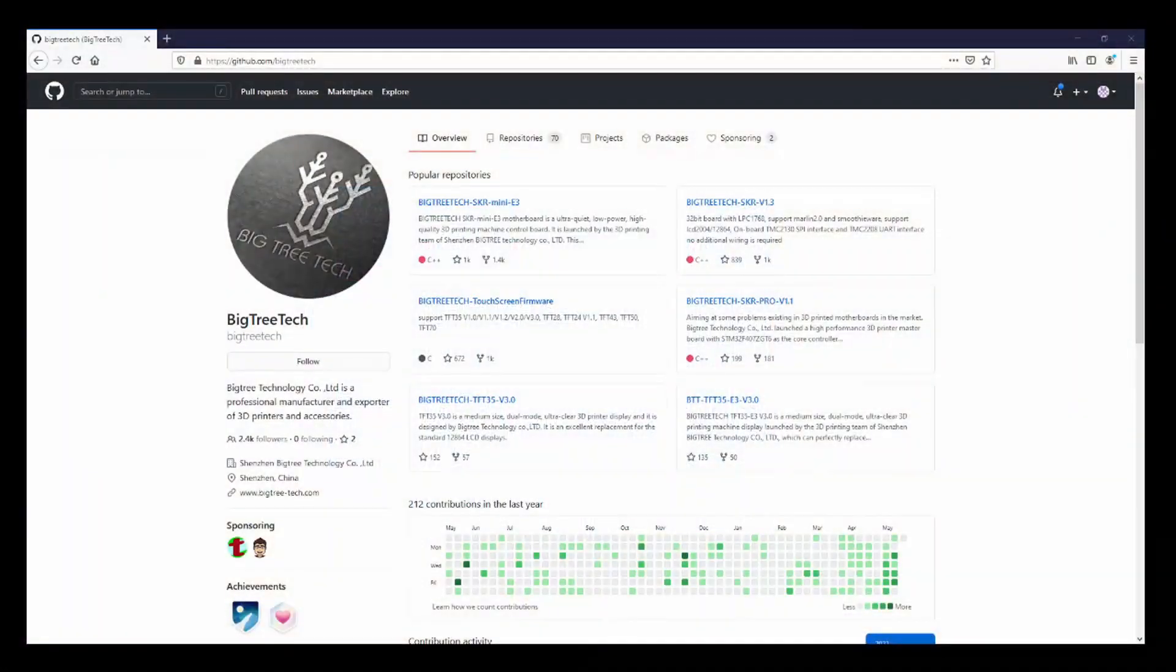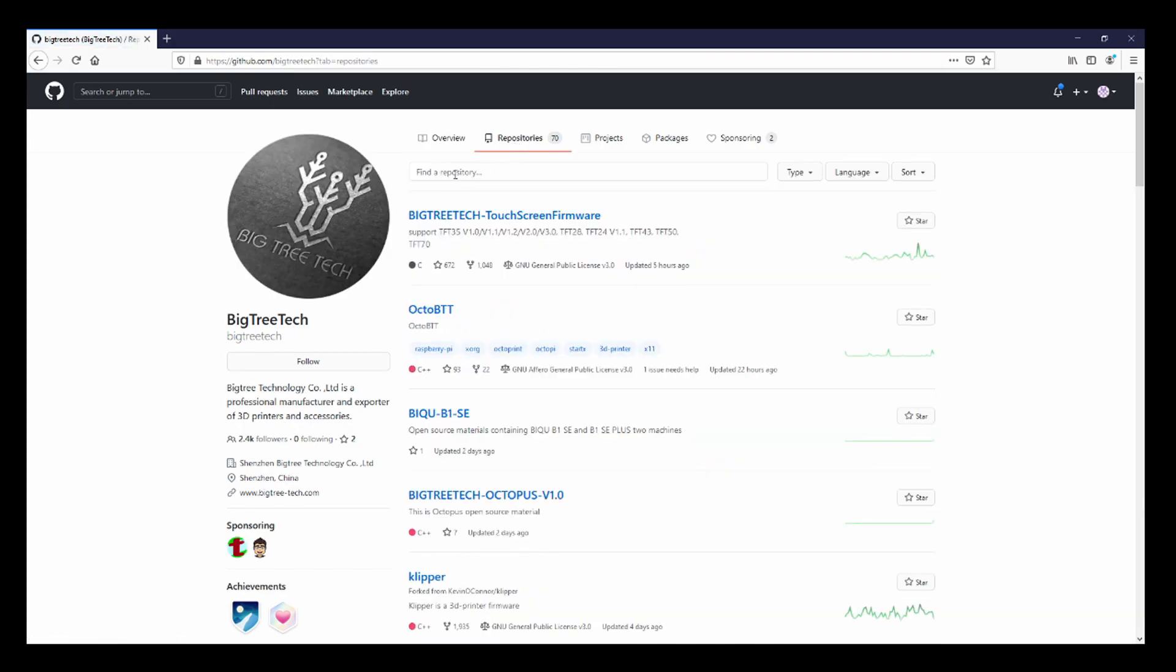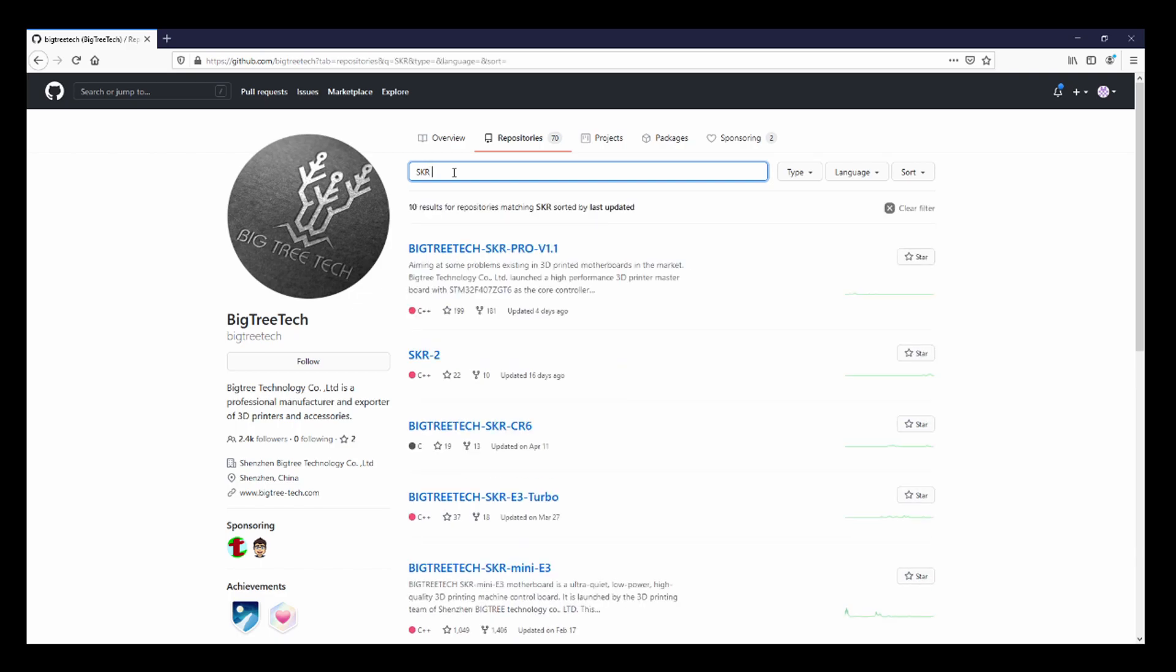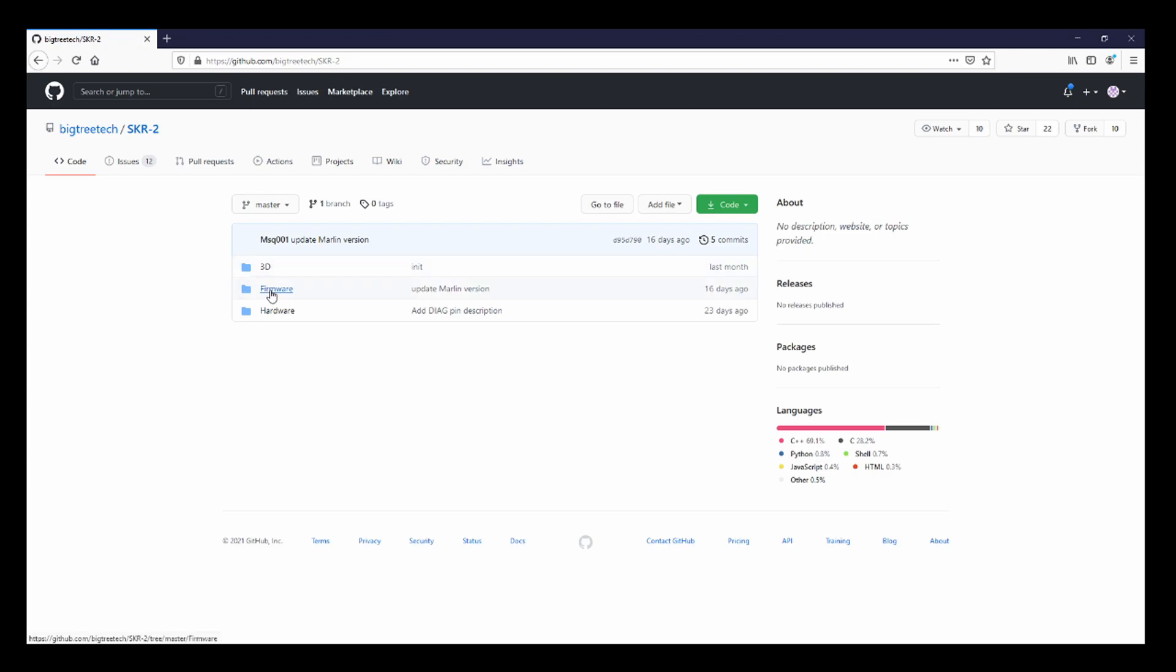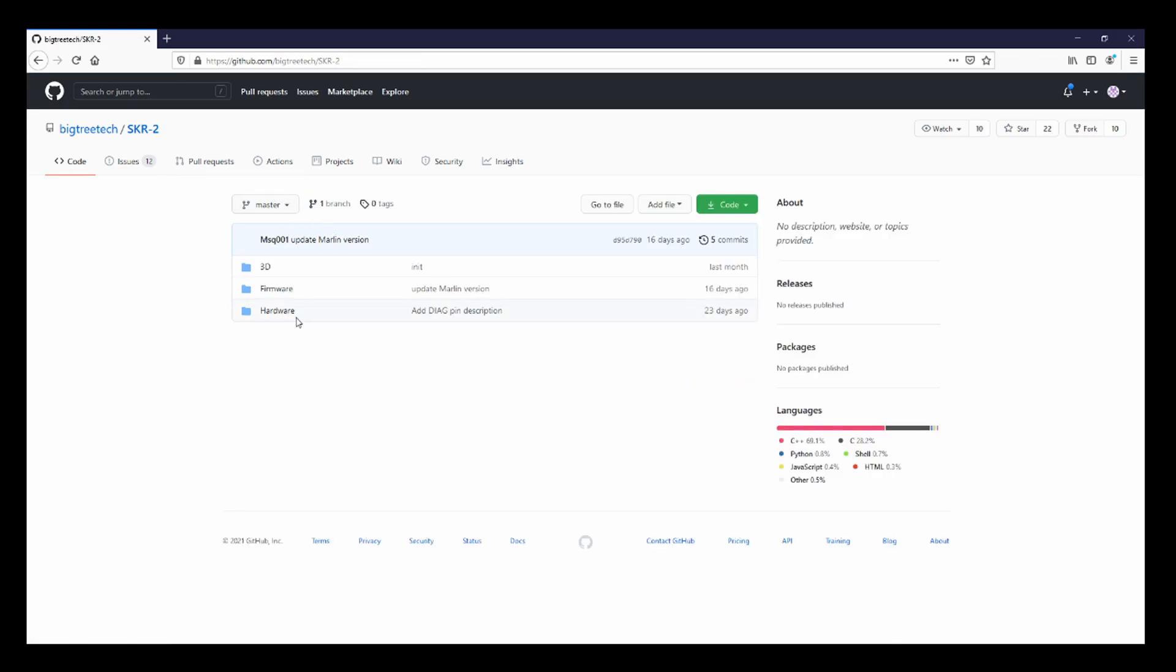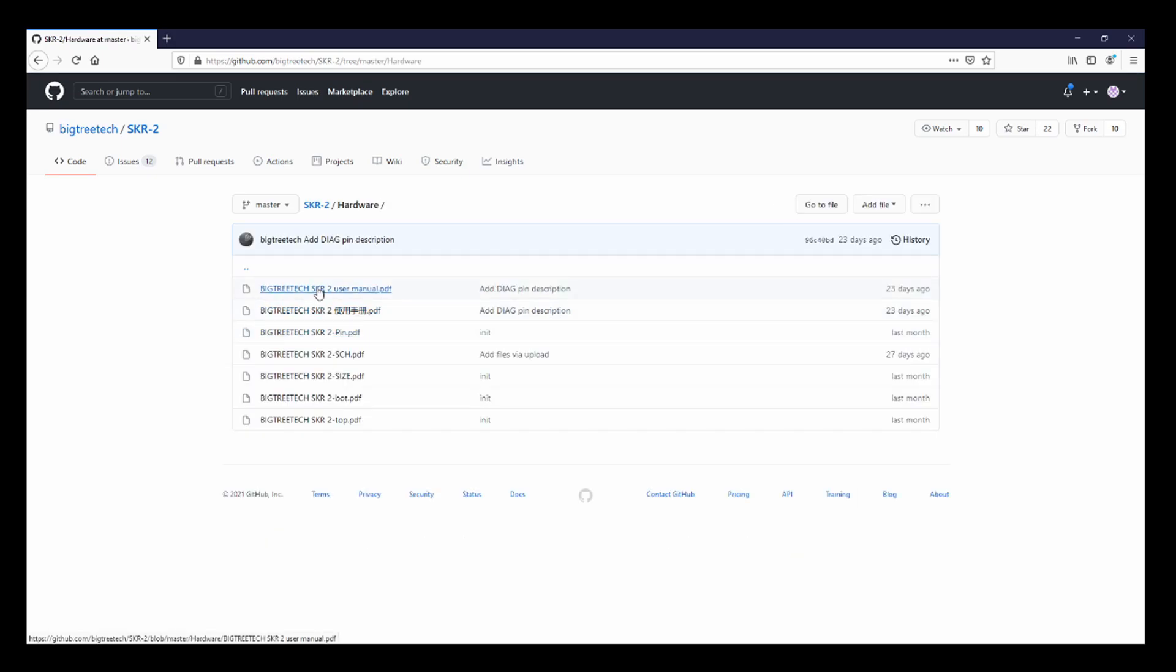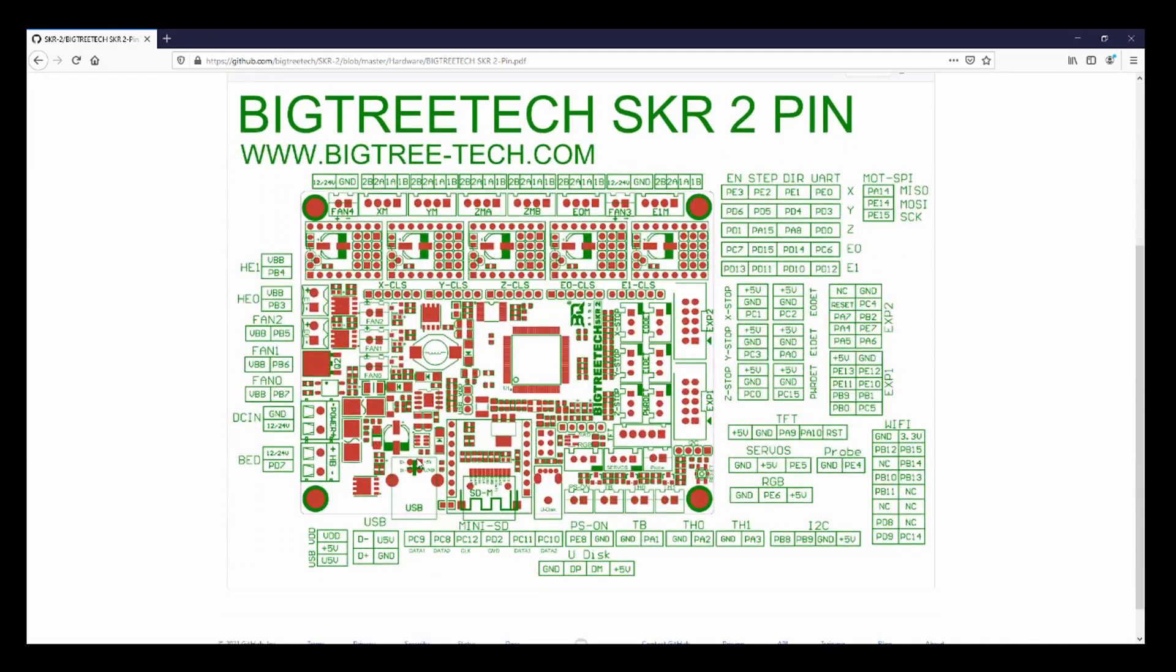Over here on the browser I brought up the GitHub page for BigTreeTech. To find your actual board information, you can click on repositories and then type 'SKR space 2', and that'll bring you to that actual reference. They do have a sample firmware which I don't suggest using because it was only updated 16 days ago and the bug that they found was only a couple of days ago. Avoid that at all costs because it might misdirect you on your configuration unless you know how to decipher it.